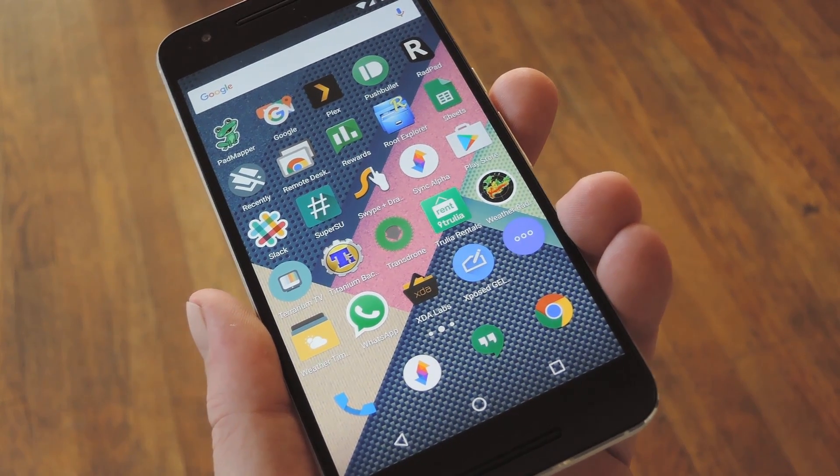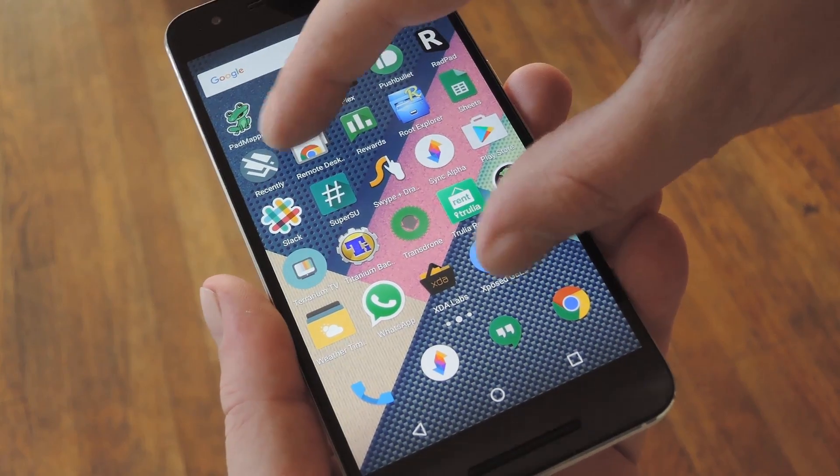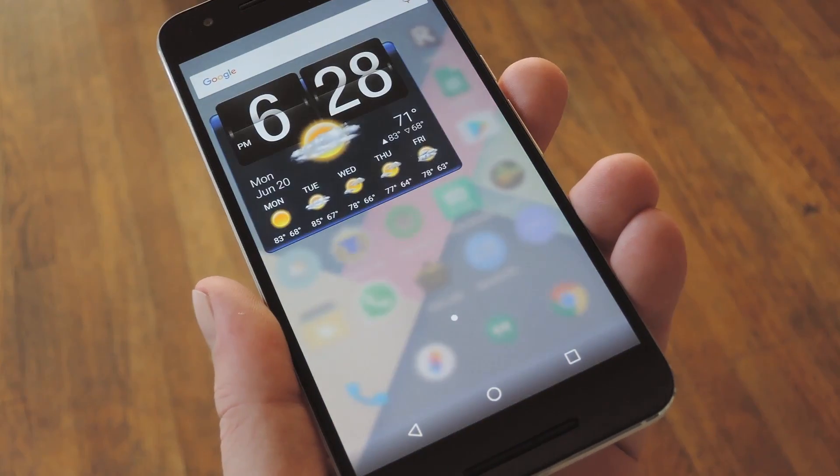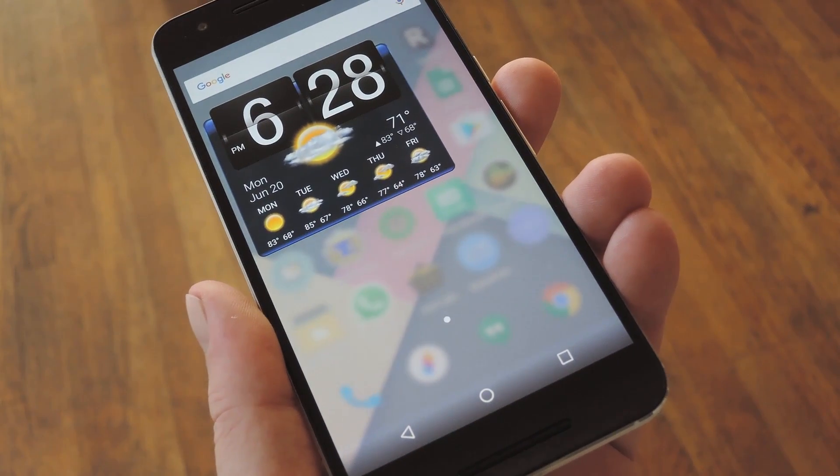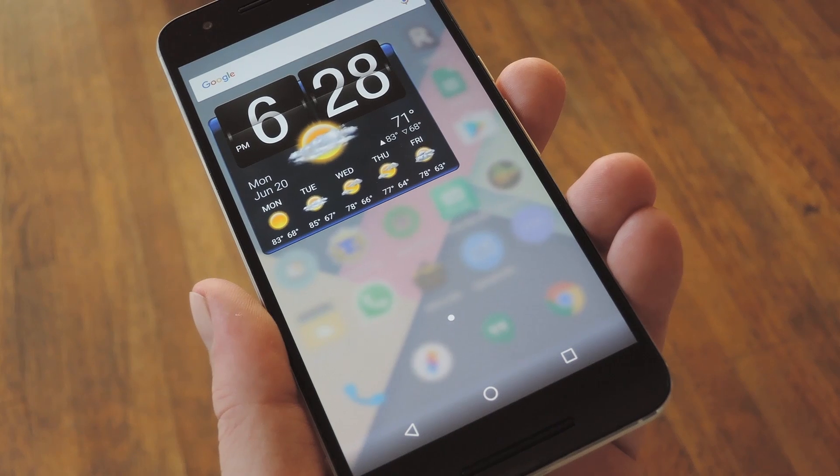Hey, what's up everybody? It's Dallas with GadgetHacks, and today I'm going to show you how to get the Nextbit Robin's Launcher on other Android devices.